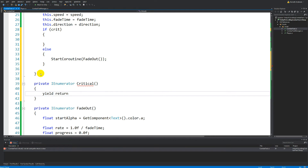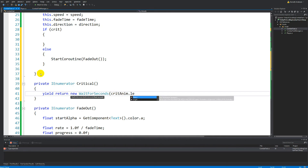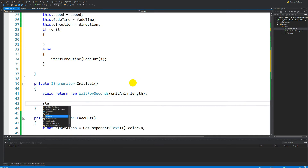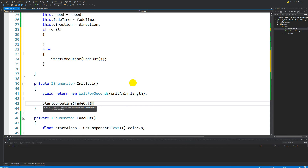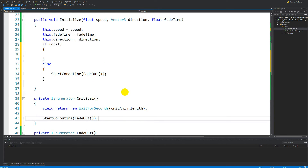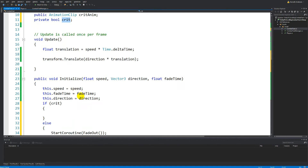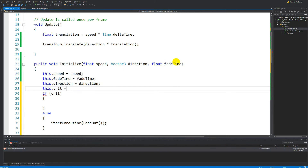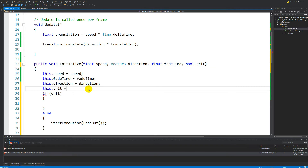We need to yield return new WaitForSeconds and then say critAnimation.length — so we're waiting until the critical animation length is done. When it's done, we start the coroutine FadeOut. We also need to set this.crit in the Initialize function — we need to add a bool parameter called crit to Initialize, so: this.crit = crit.